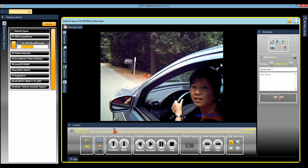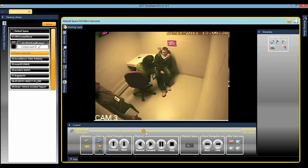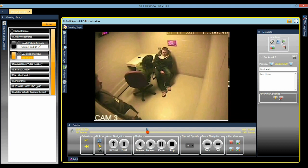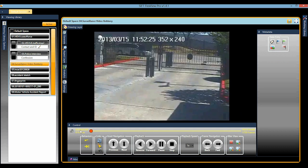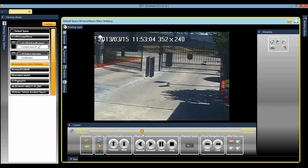Add telestration and notes to any bookmark. Traffic stop video — bookmark contact and ID. Any additional metadata, notes, or telestrations are made only in FlexView. The original digital evidence is unaltered.